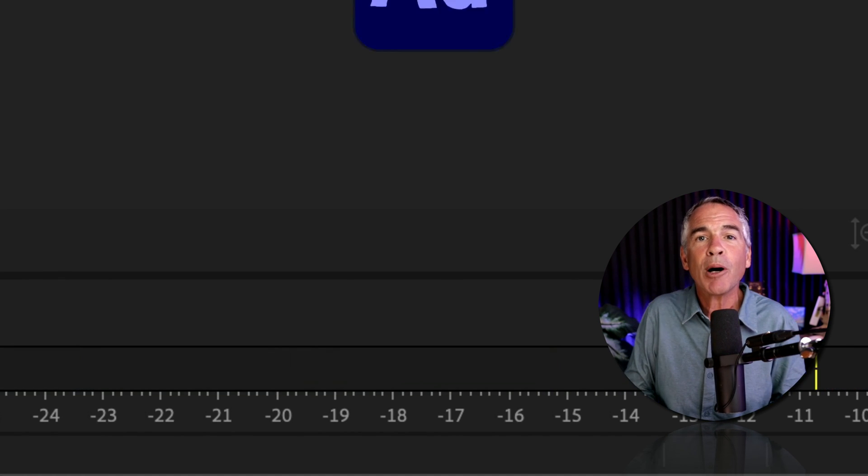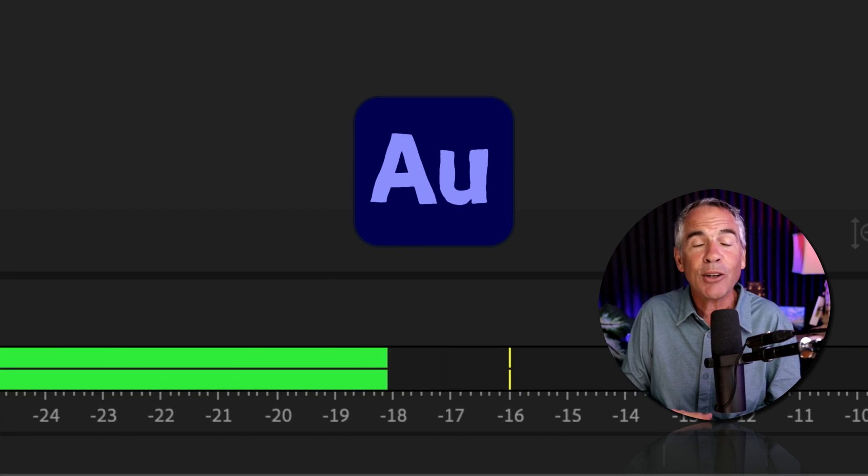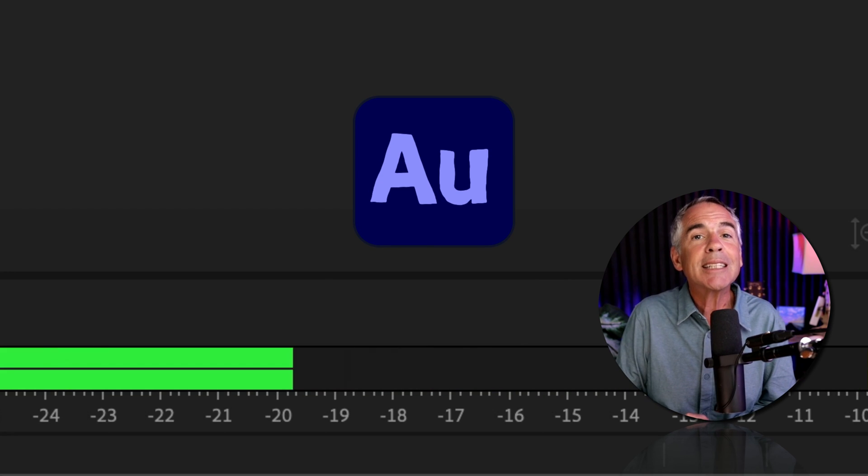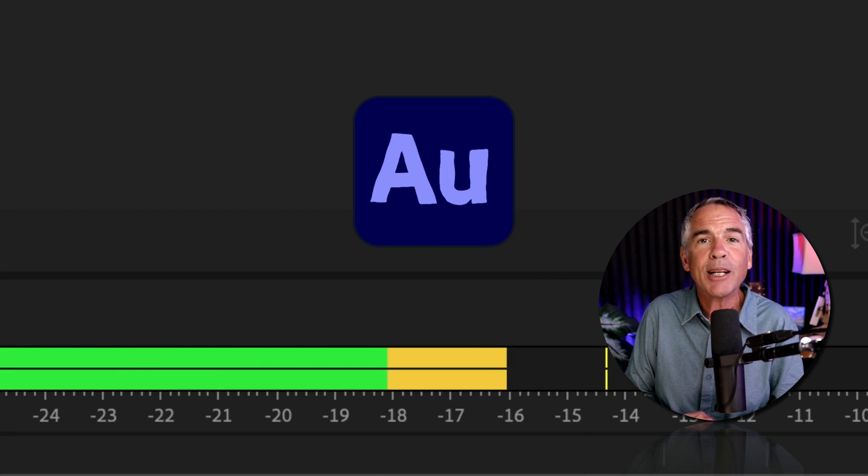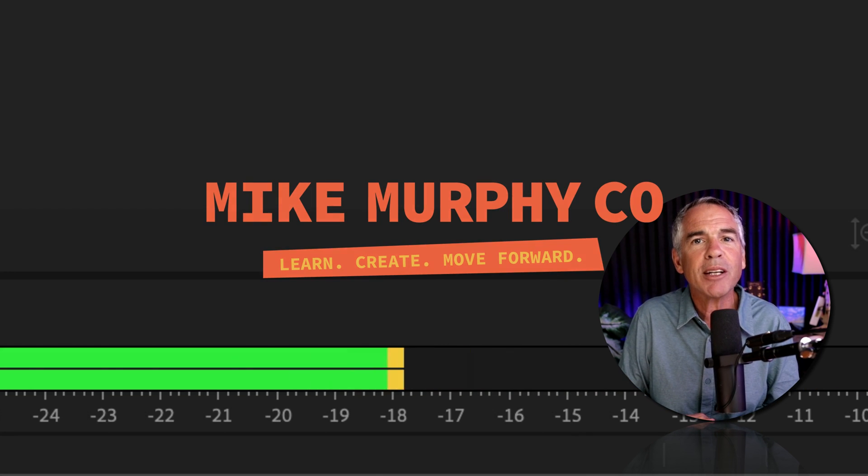That is how to set up audio hardware preferences in Adobe Audition CC 2023. My name is Mike Murphy. Cheers.